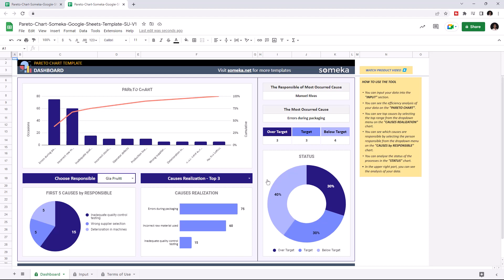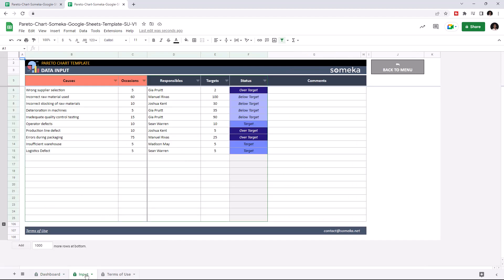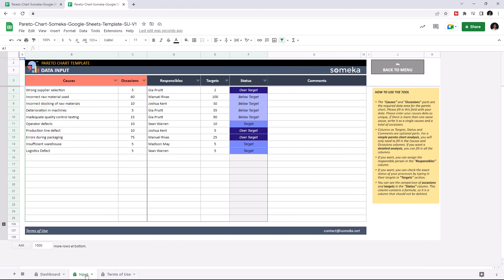This tool has two main sections in total: the dashboard section and the data input section.